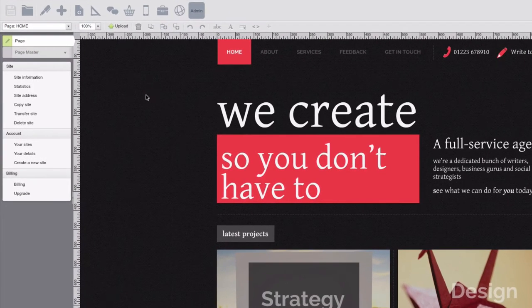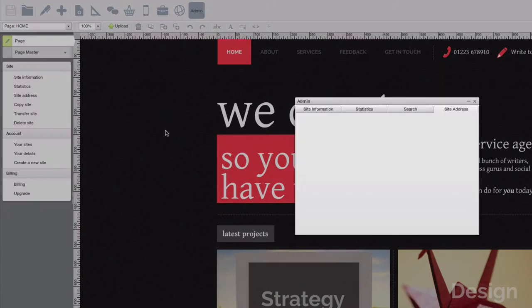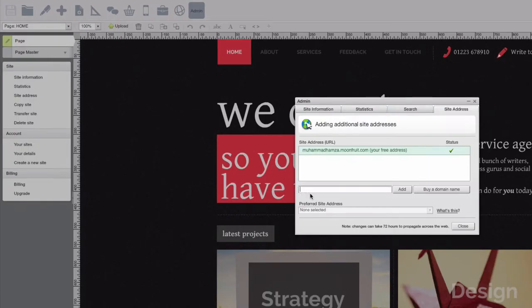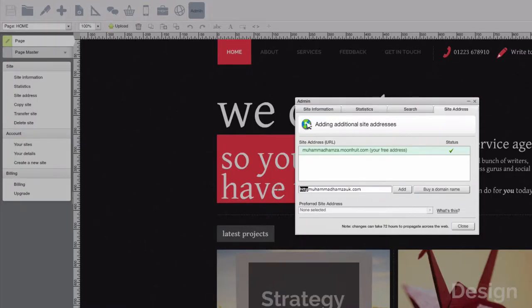Within your Moonfruit site, click on site address and then you want to input the address that you're going to connect to. So I'll just paste mine in. And remember to remove the HTTP and leave the .com or .co.uk extension.